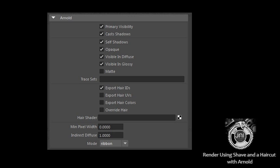Note that the custom attributes added by MTOA to the Shave hair node are also added to the hair system node for the Maya hair support.